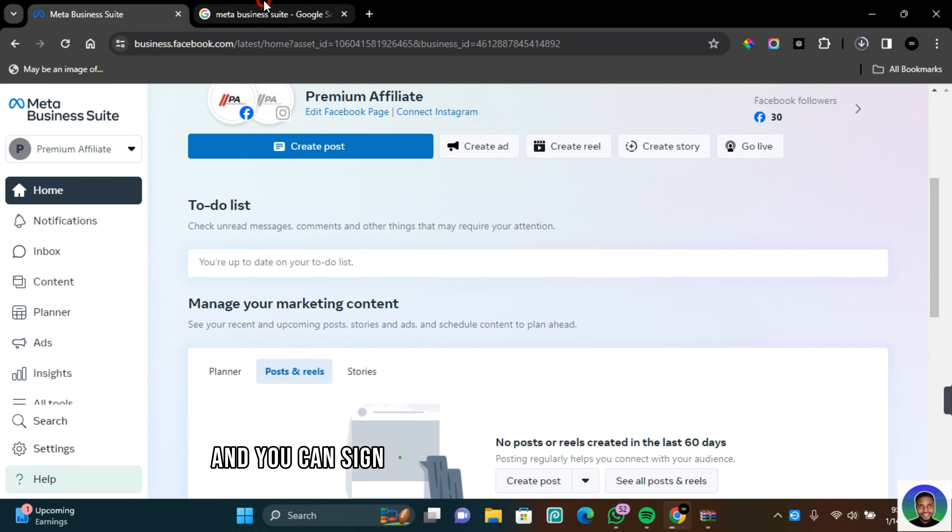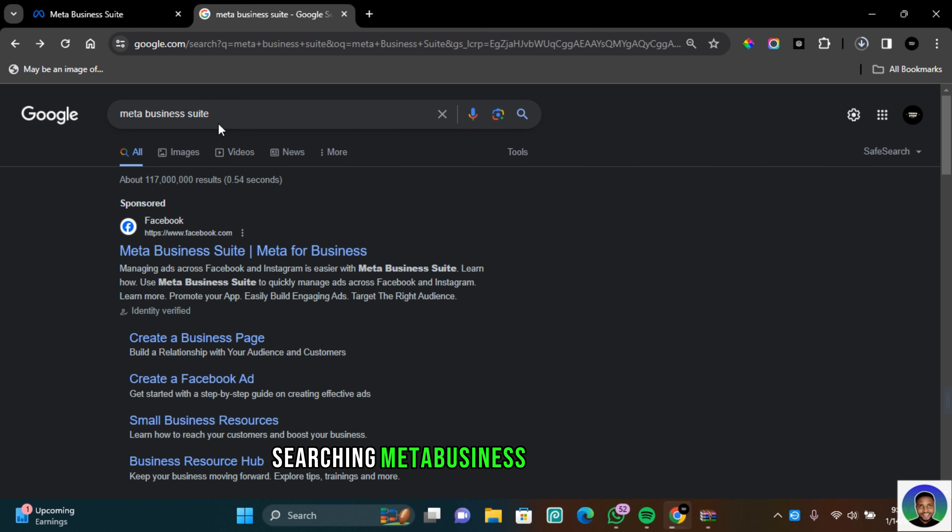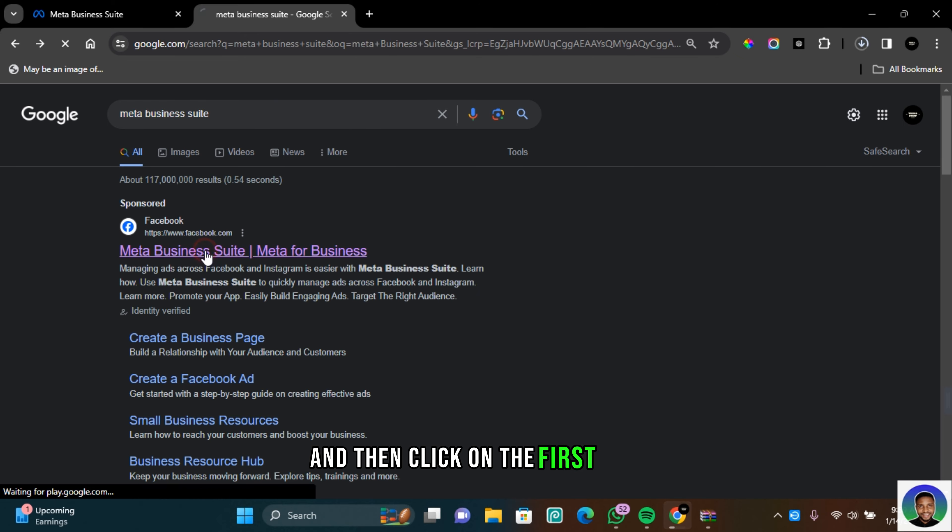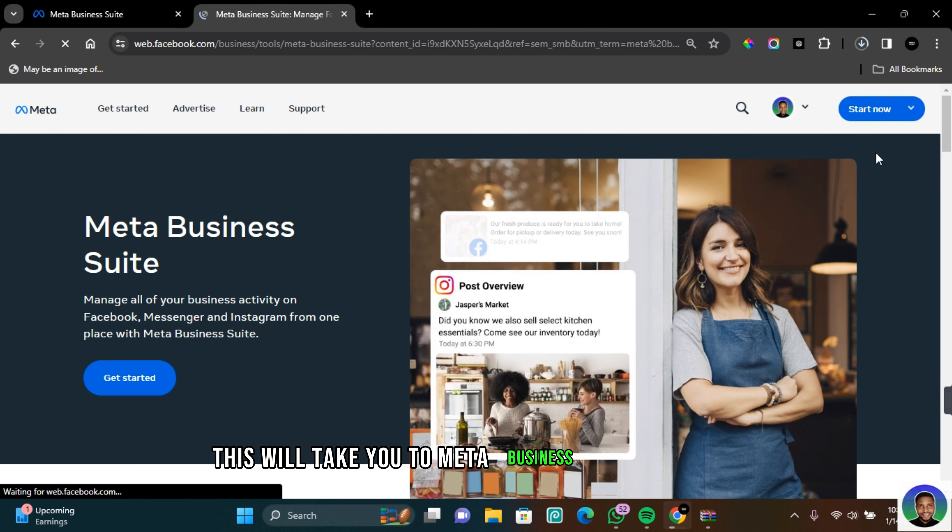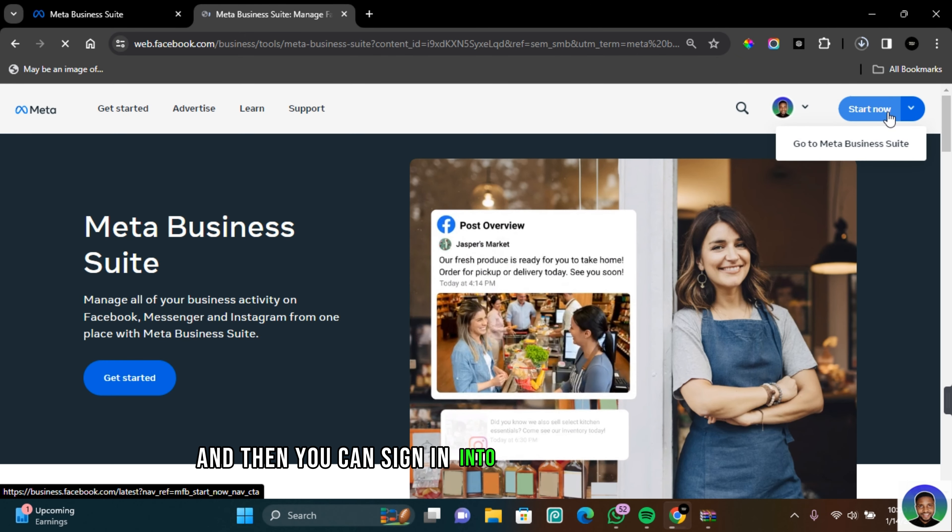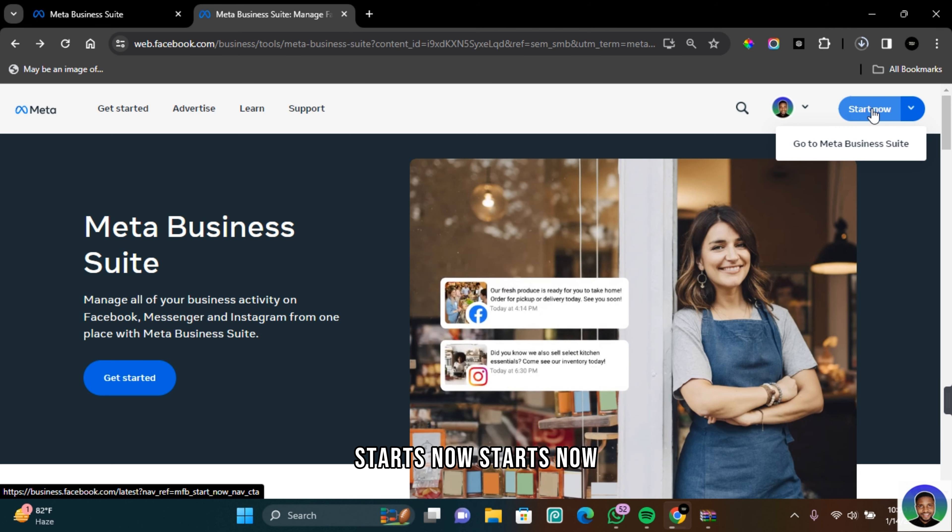You can sign in into your Meta Business Suite by searching Meta Business Suite on Google or on any browser you're using and then click on the first link. This will take you to Meta Business Suite home page and then you can sign in. You can click on start now to take you directly to your Meta Business Suite if you have already logged in.